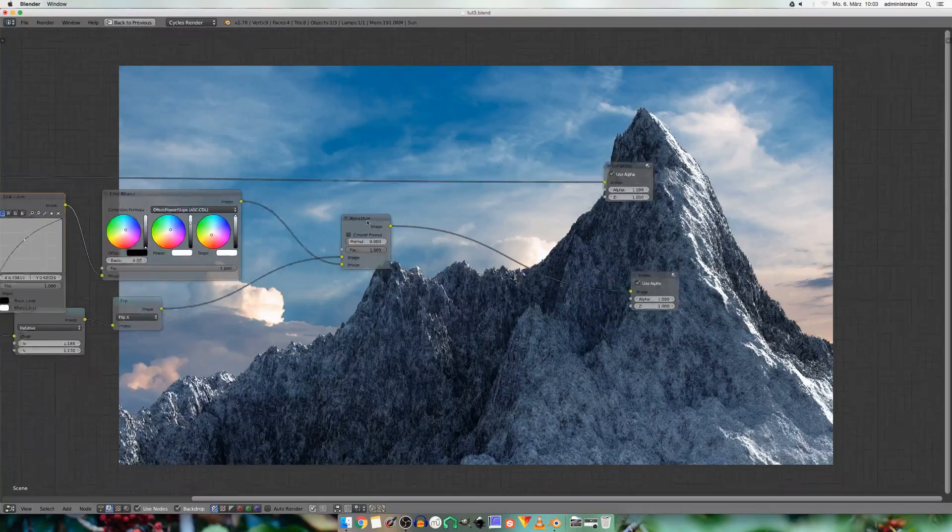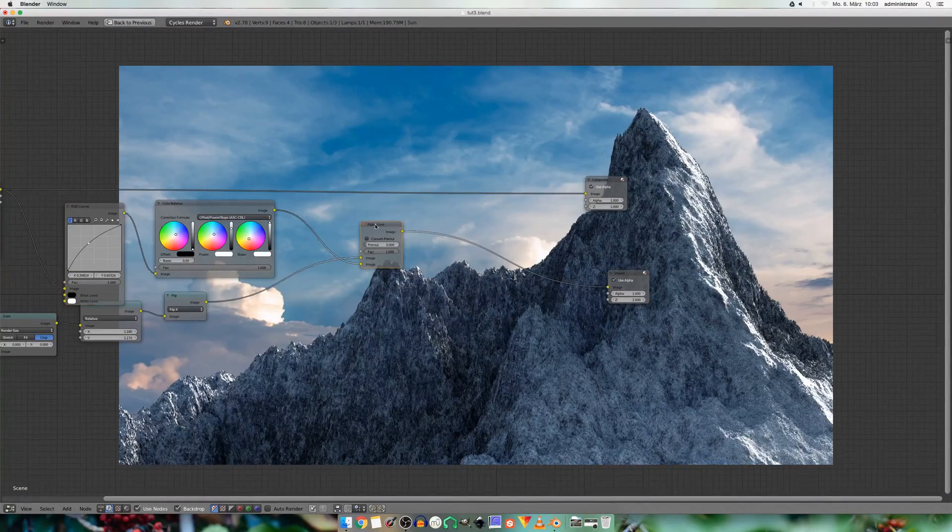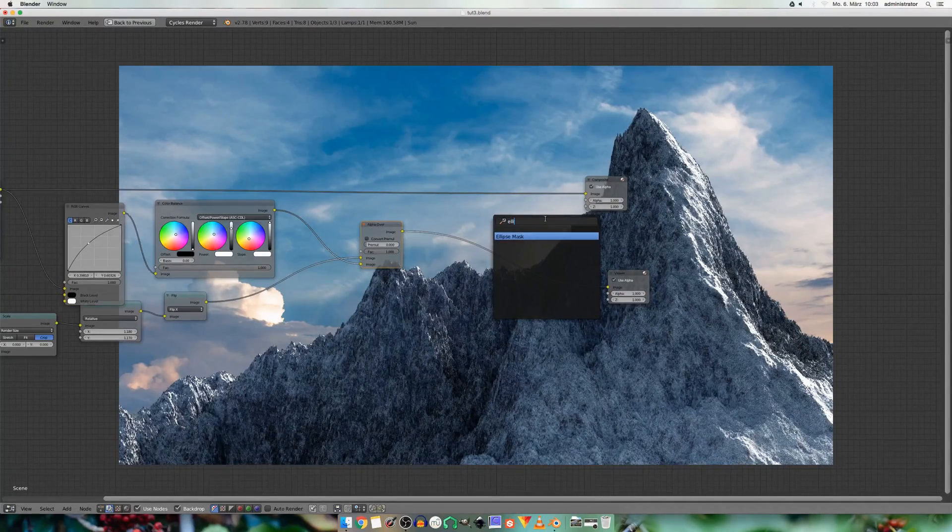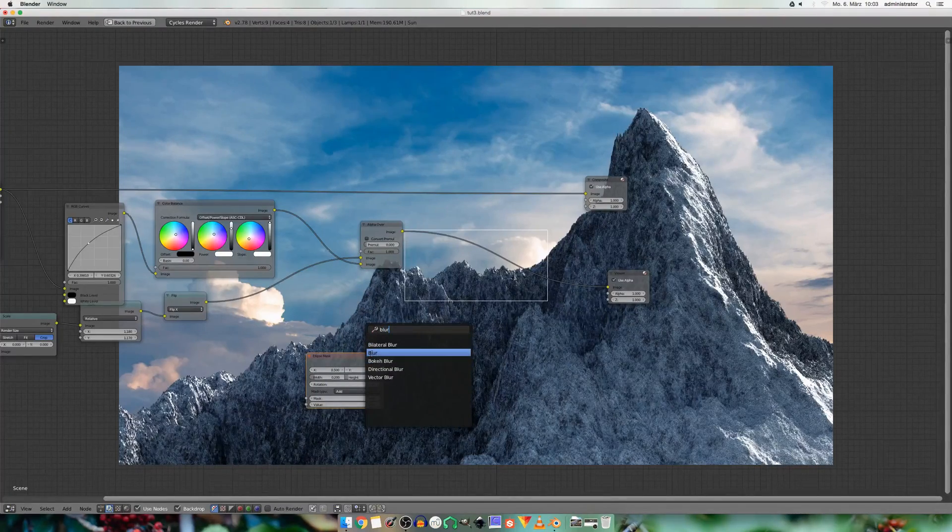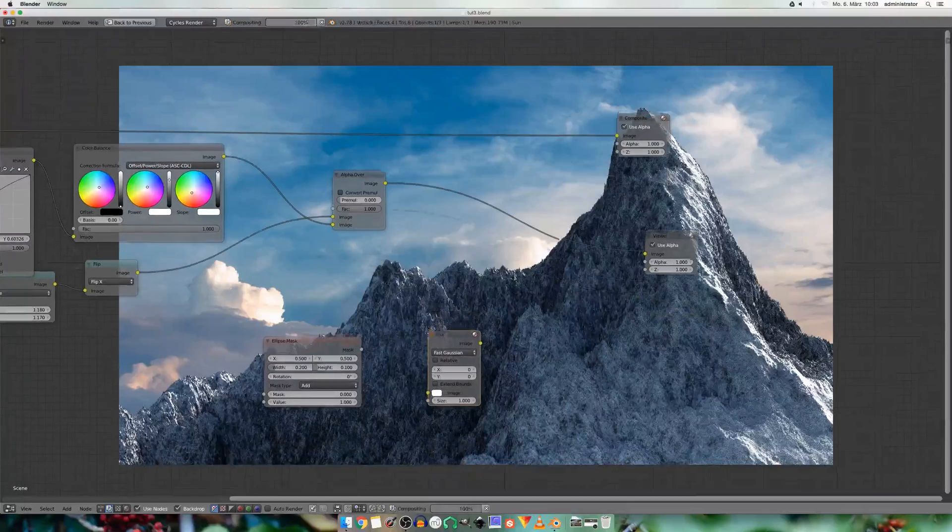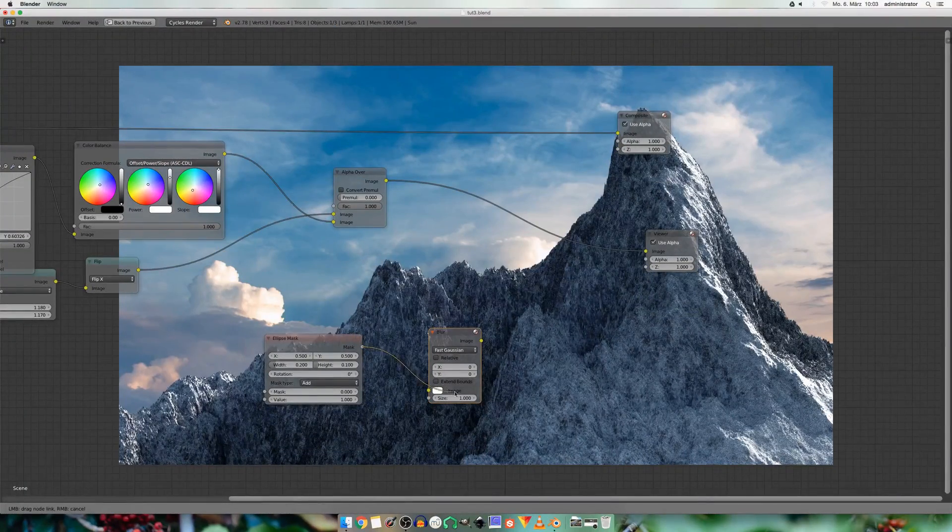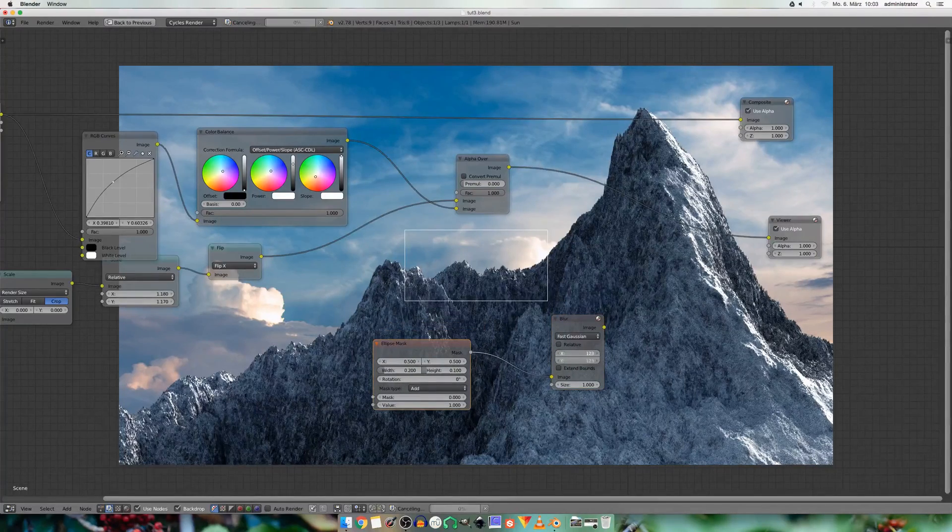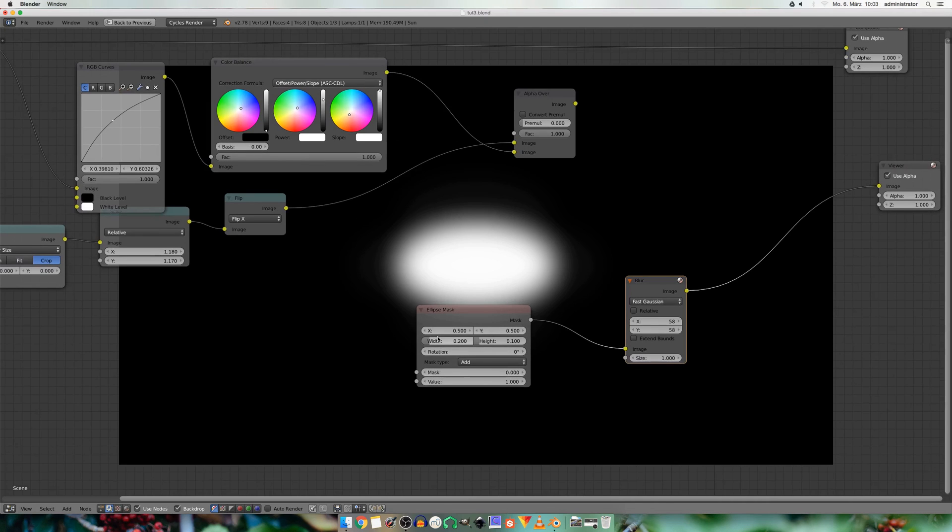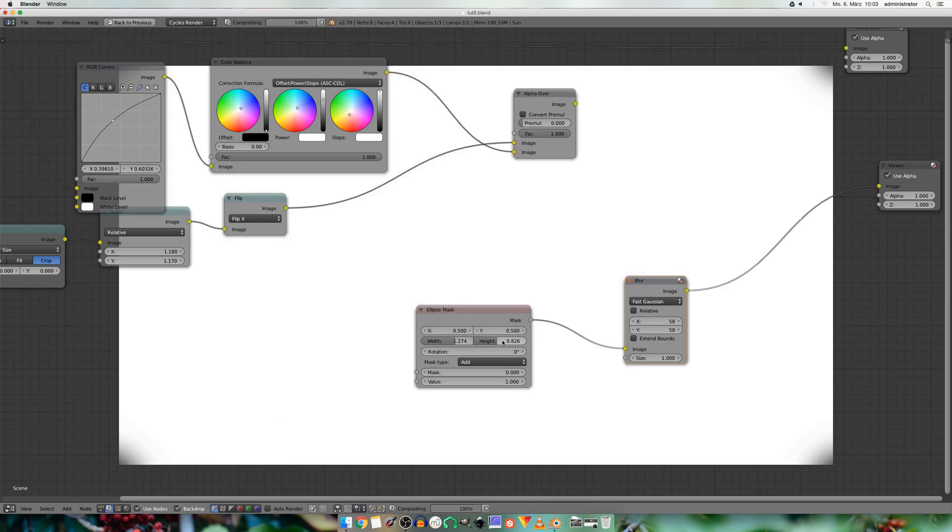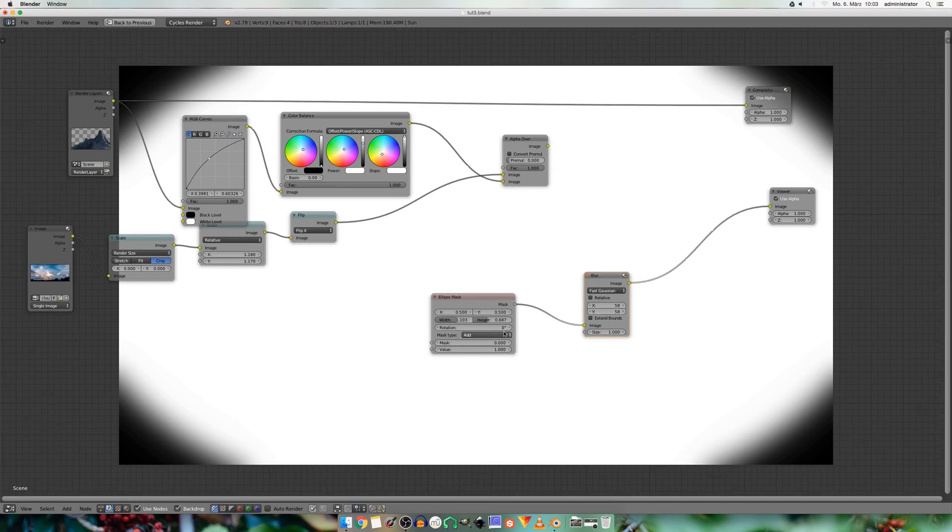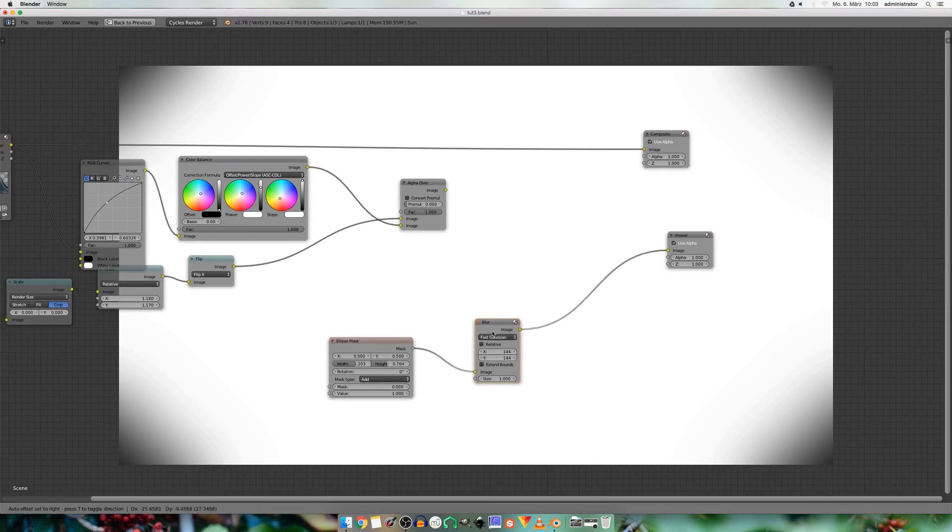So I also want to add in a vignette. And I can do this by adding an ellipse mask, a blur node. And choose fast Gaussian. And connect the ellipse mask to the image of the blur. And increase the x and y values. Now if I preview this, the ellipse is way too small. And I can change this by increasing the width and the height. So I think this looks good.